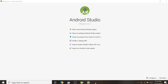Welcome back to another Android application development tutorial in Android Studio. In this video we are going to learn how to design buttons in XML in Android — different sizes of buttons, colors of buttons, and how to create more than one button in a single application.